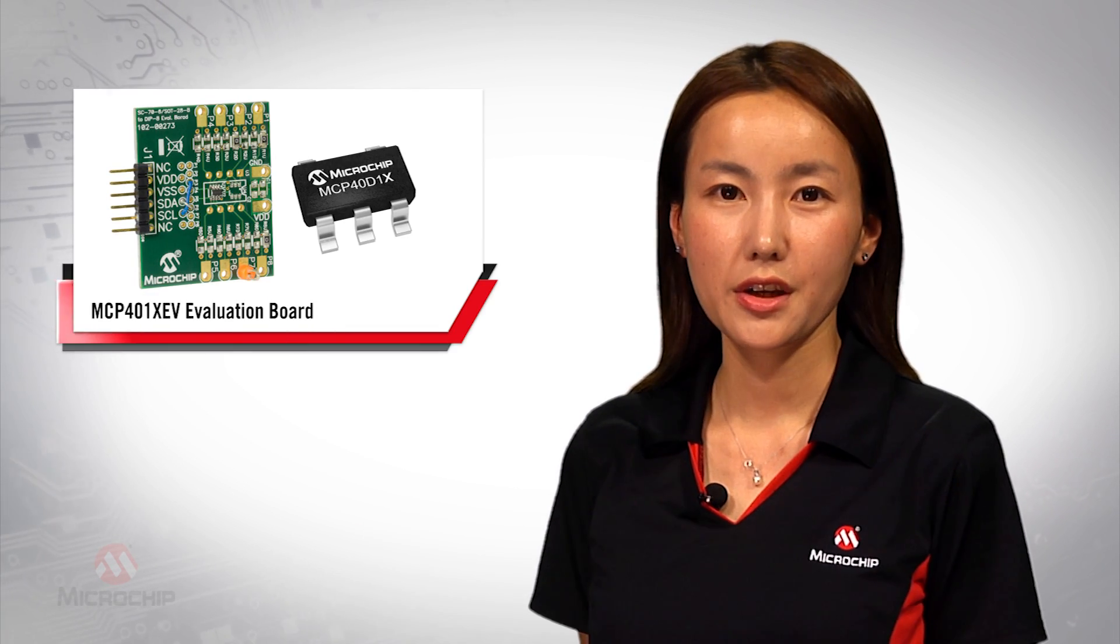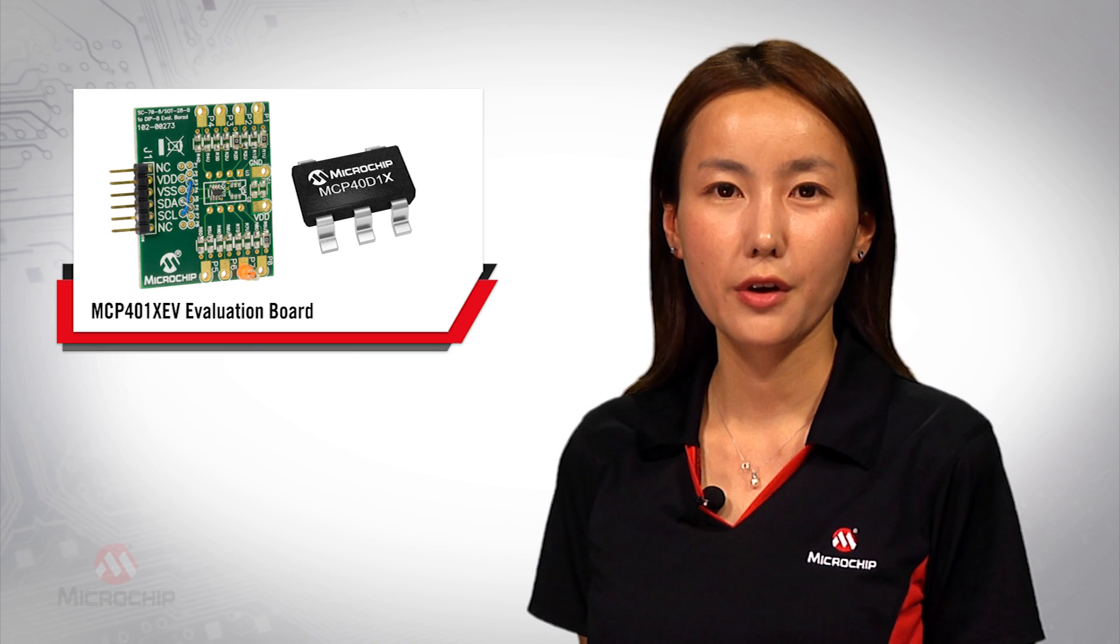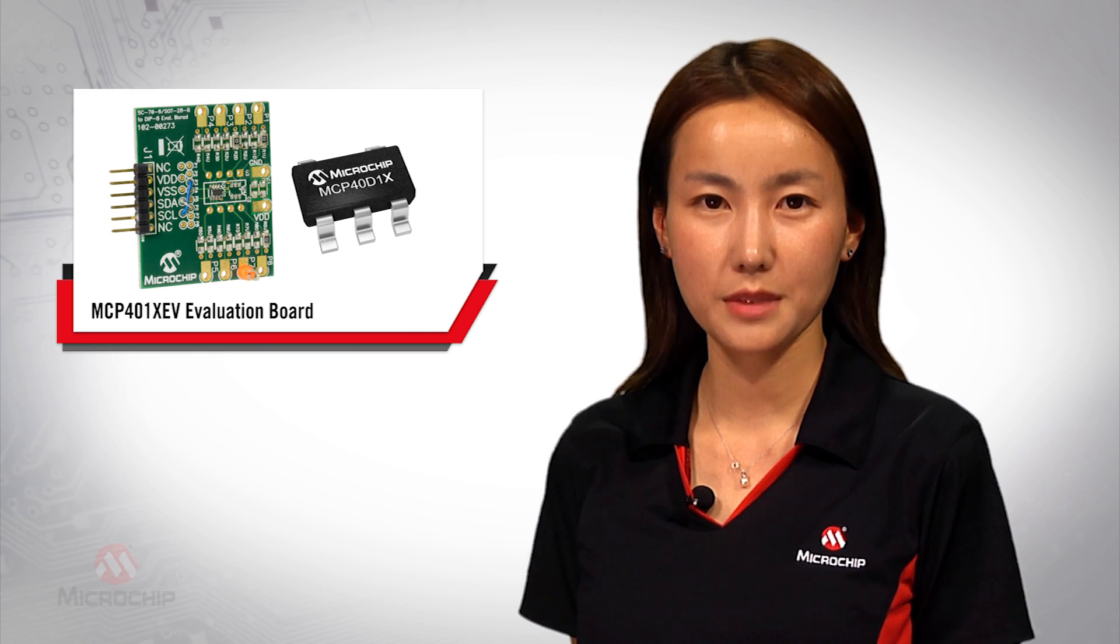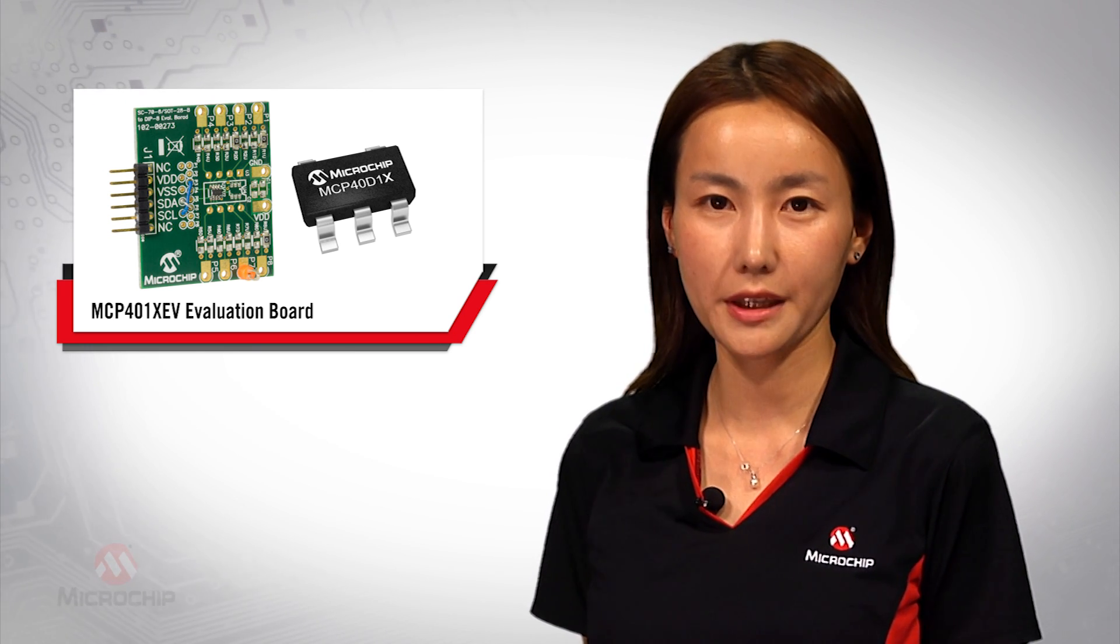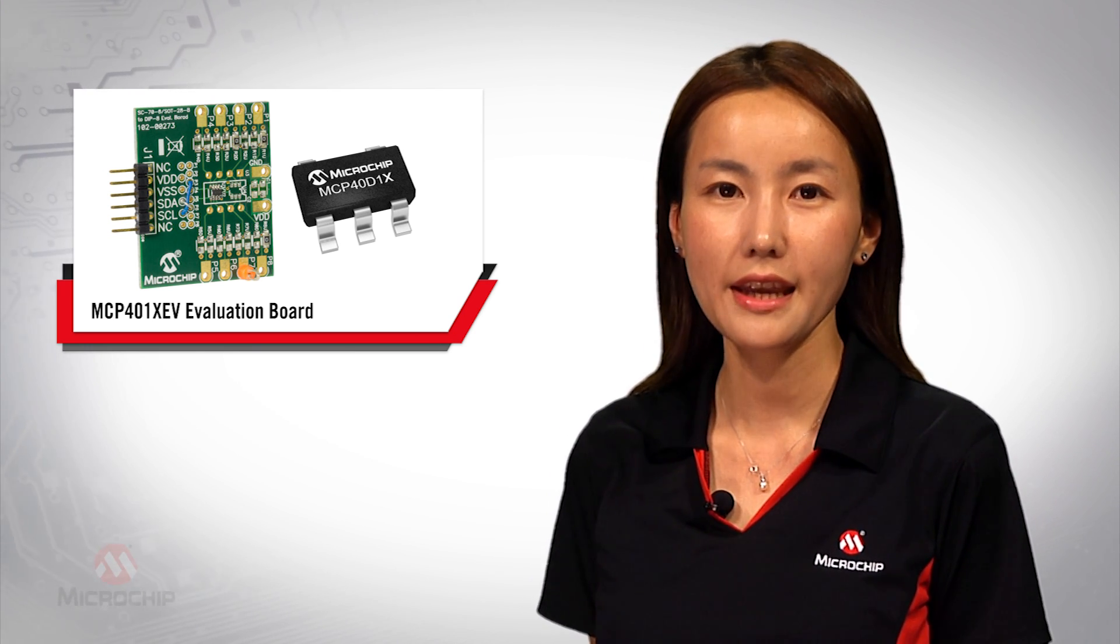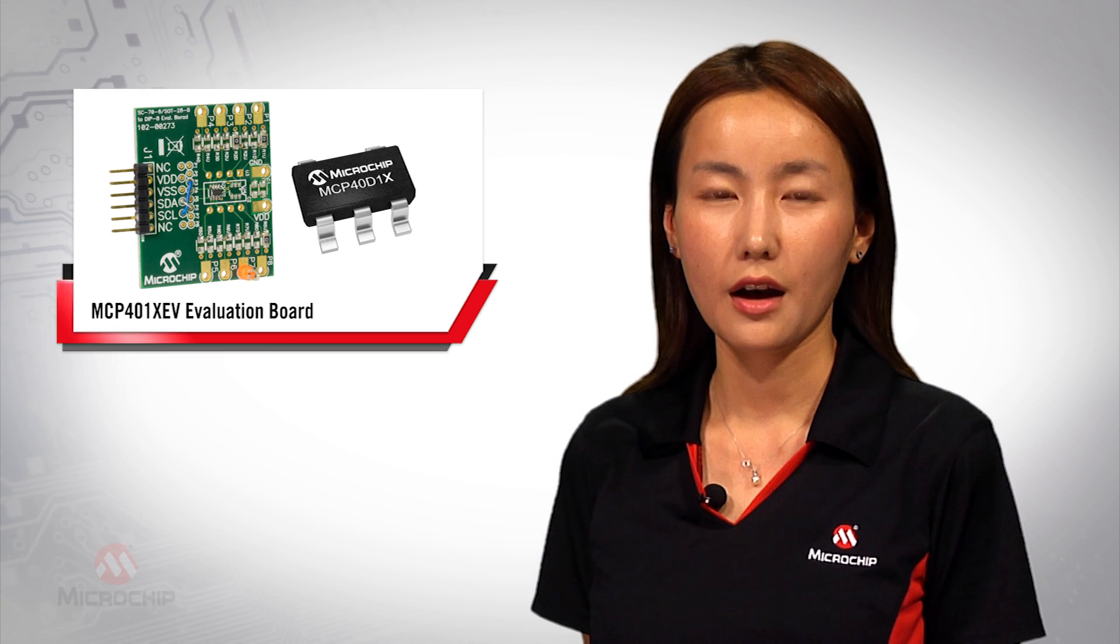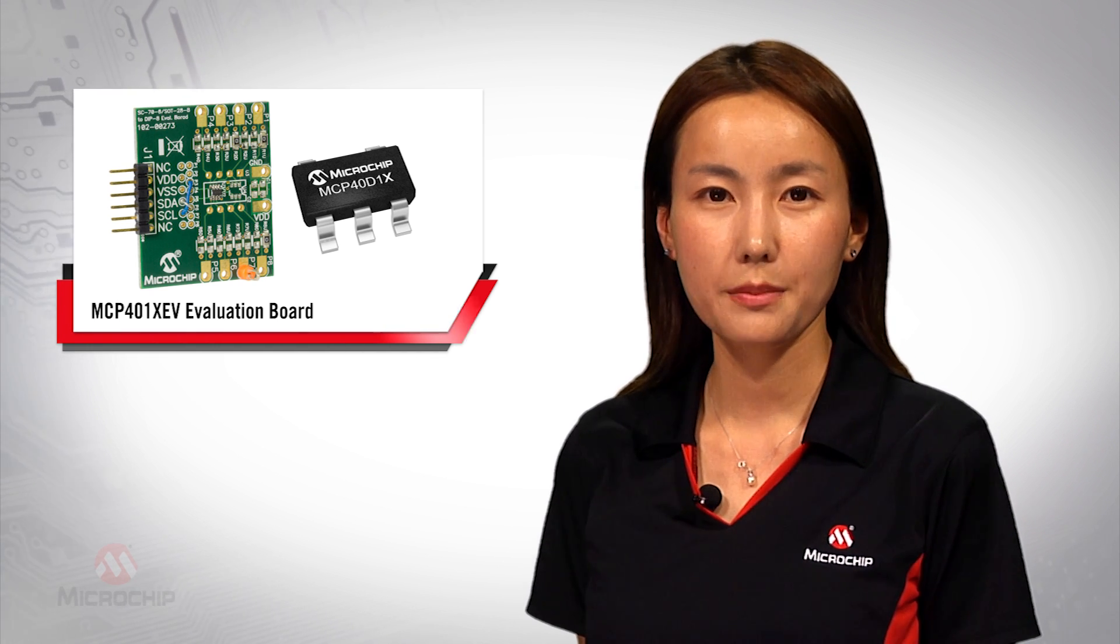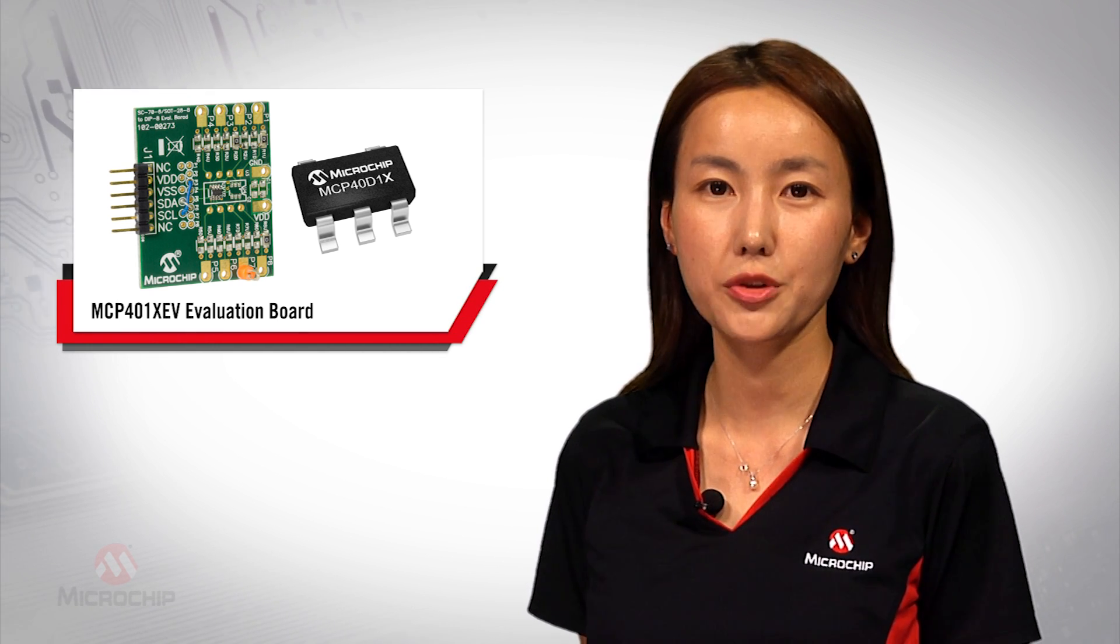In this video, I'm going to give you a brief overview of the MCP40D1X digital potentiometer family and will demonstrate the steps of using the MCP401XEV evaluation board.